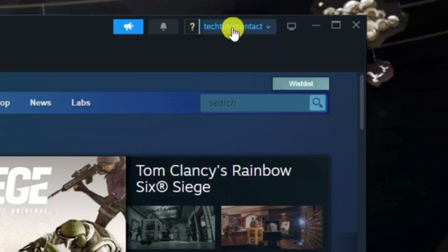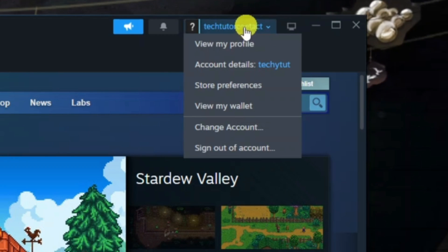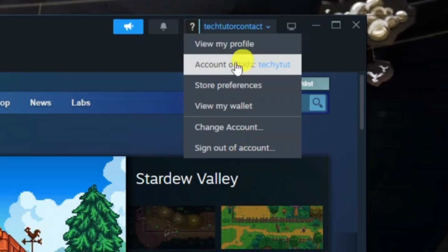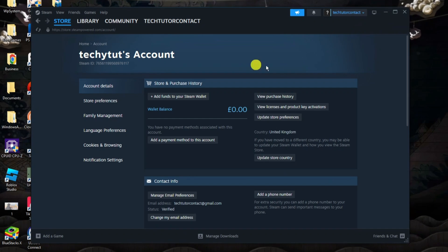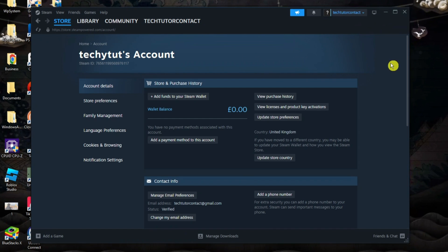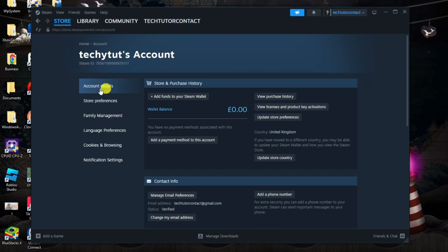Once you've done that, you want to come up to the top right-hand corner, click onto your name up here, then come down and click onto Account Details. That's going to take you across to a screen like this. Make sure you are on the Account Details section.